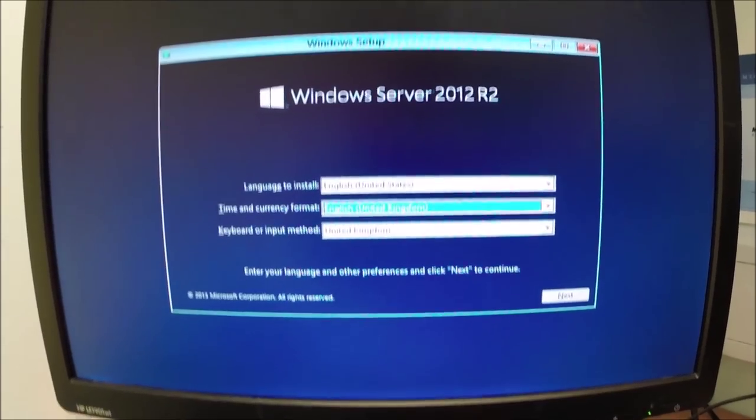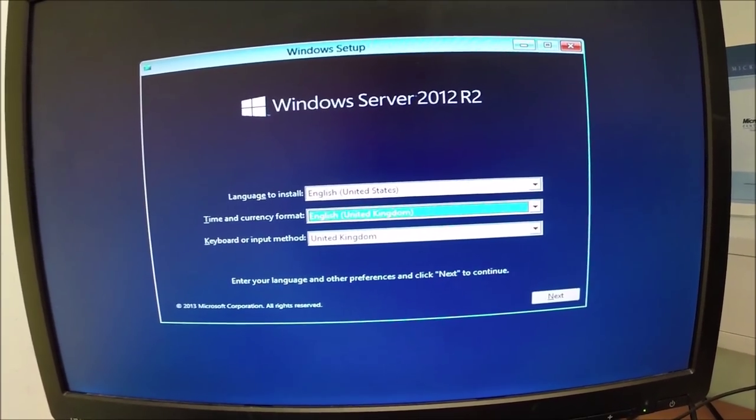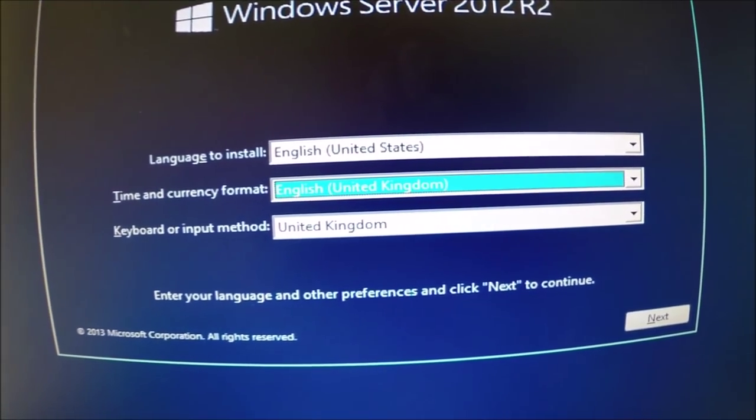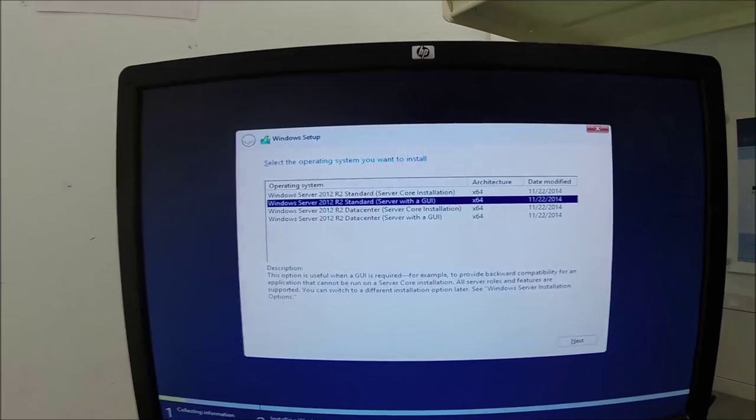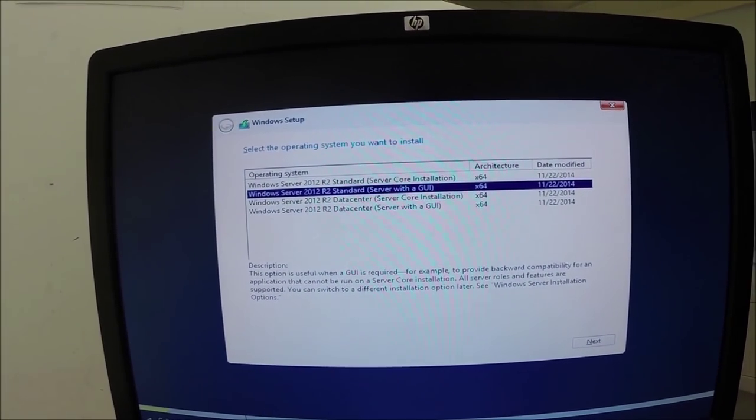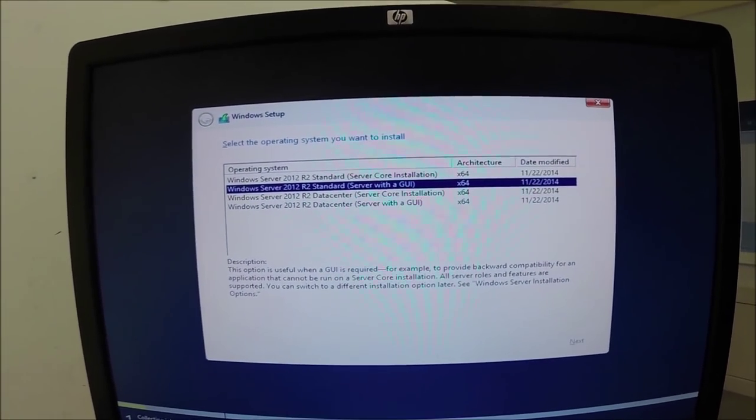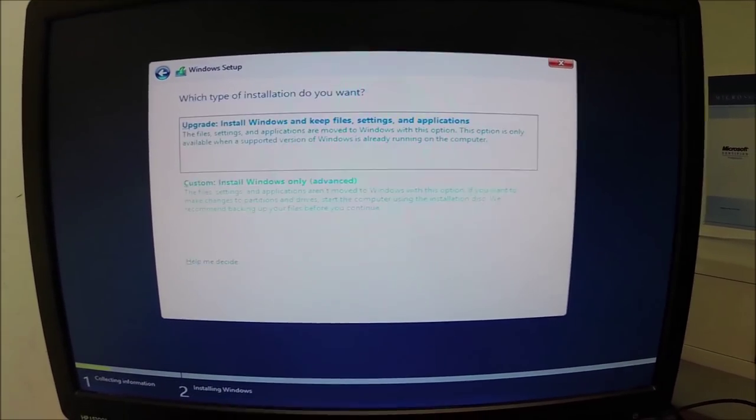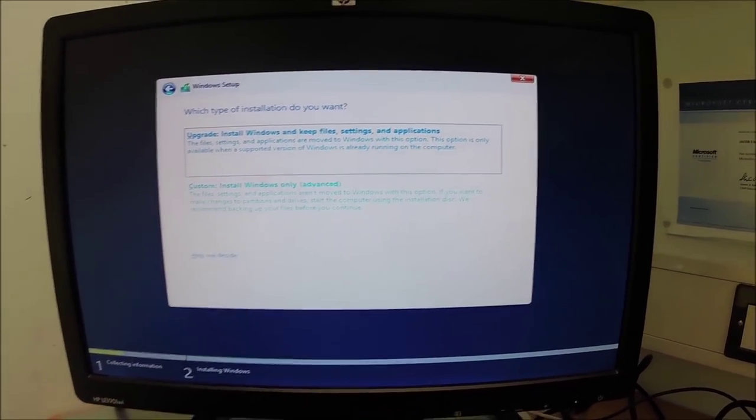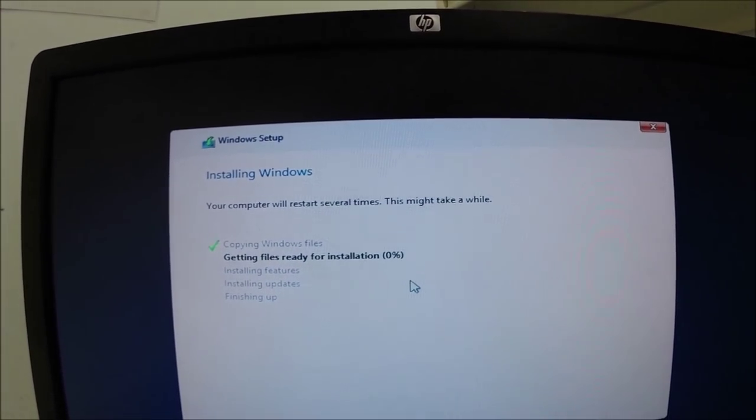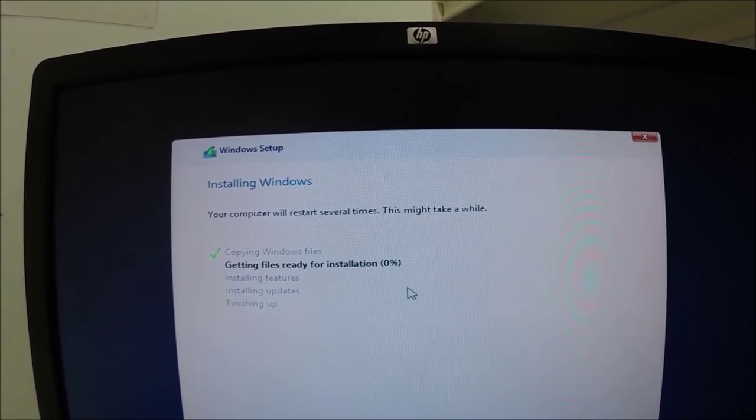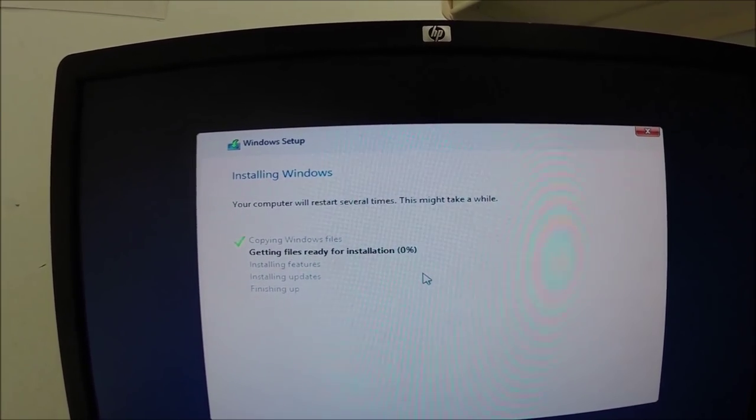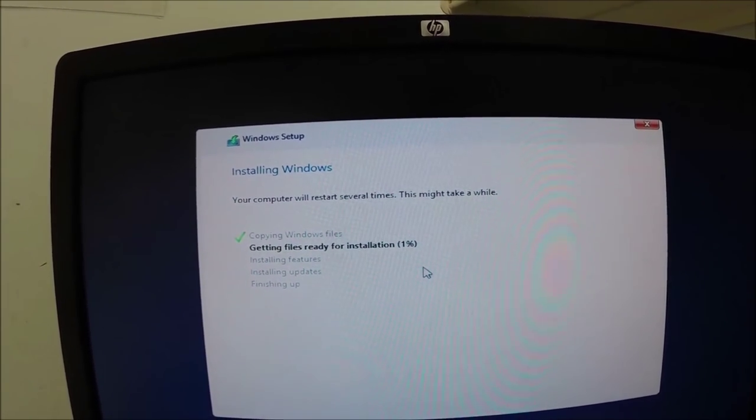Okay, we want United Kingdom. There's our setup. Install language. Install now. We're going to install 2012 R2 Standard with GUI. Accept the terms and license agreements. Okay, it's installing now. Come back when it's done.